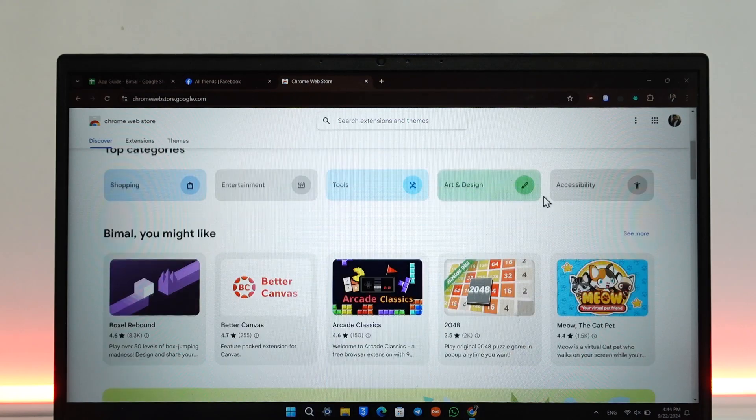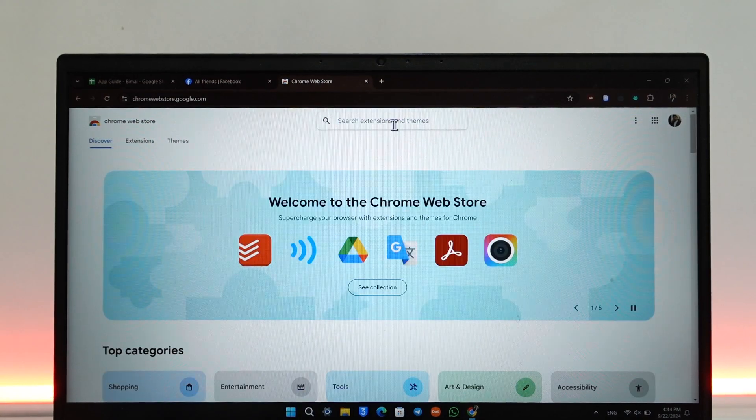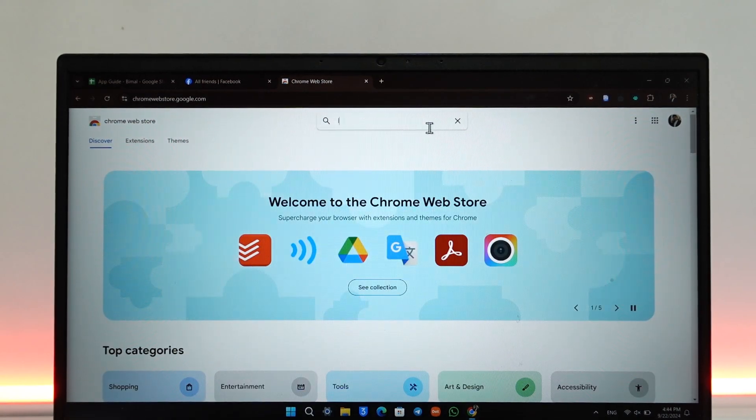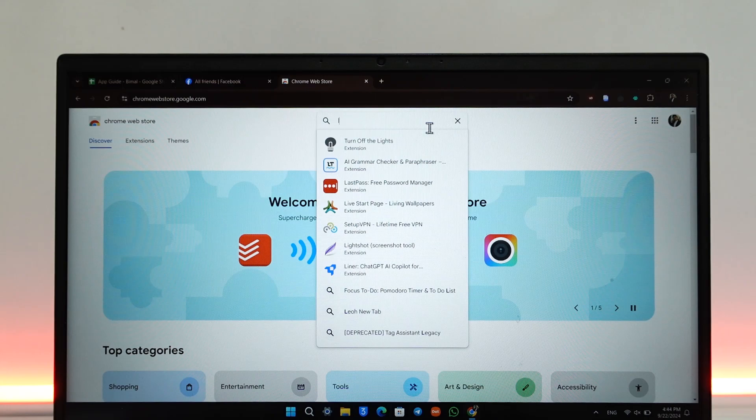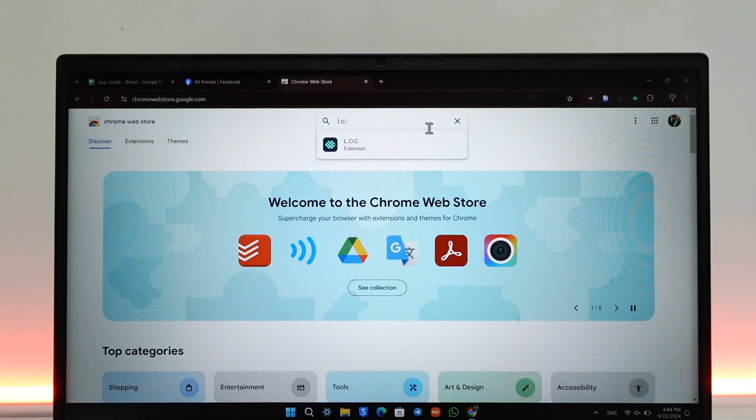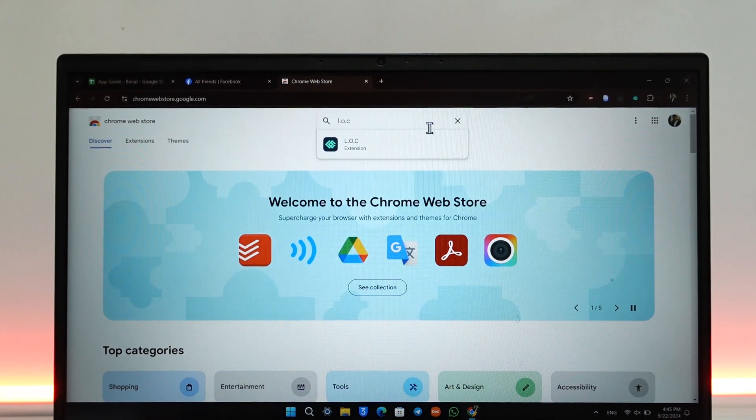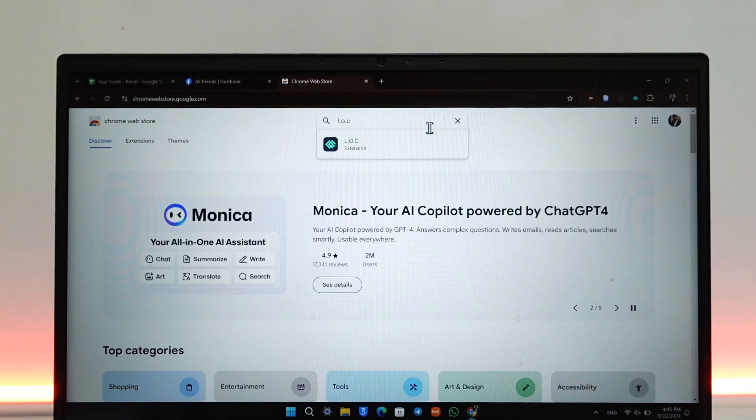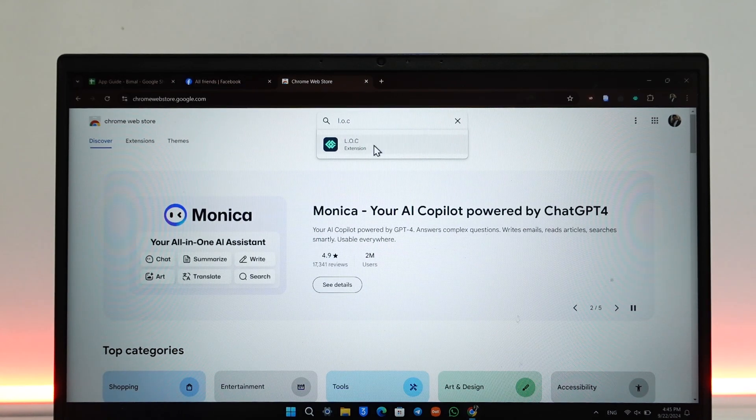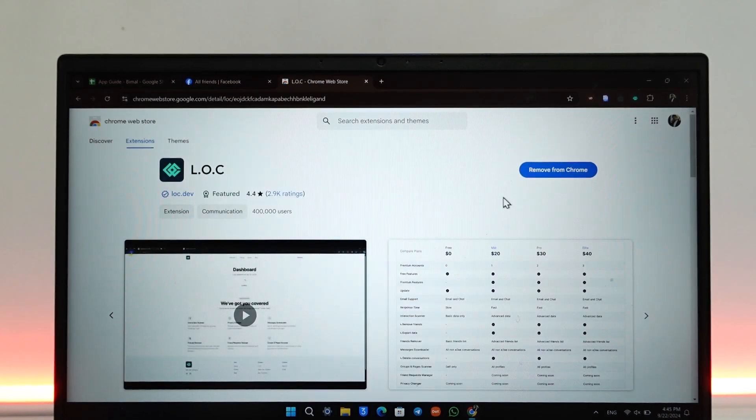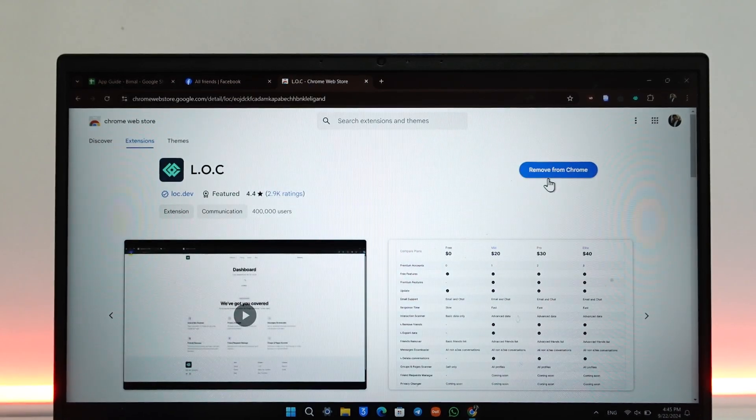In the search extensions tab, just search for L.O.C. Type in 'loc' in your search bar and you'll find this L.O.C extension. On the right hand side you'll find the 'Add to Chrome' option.